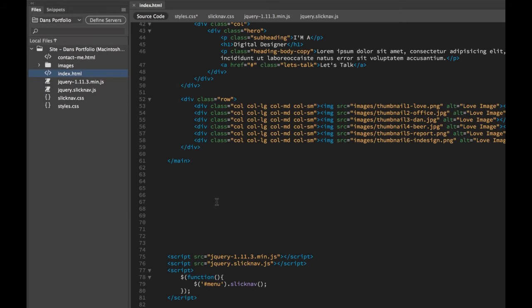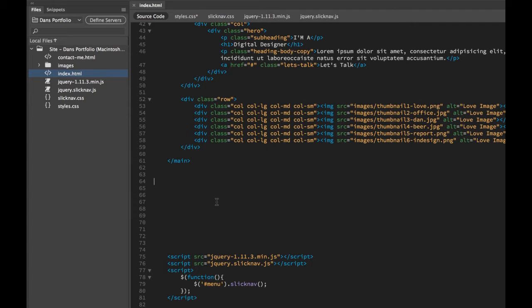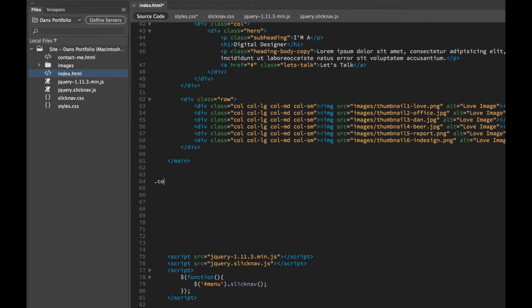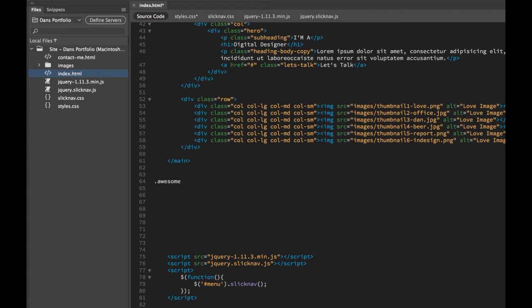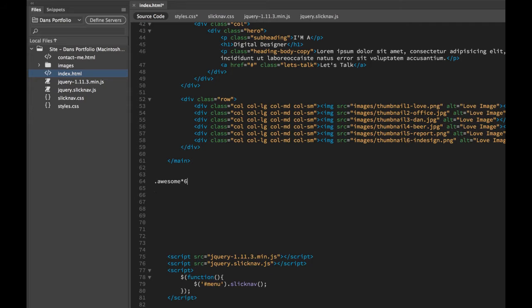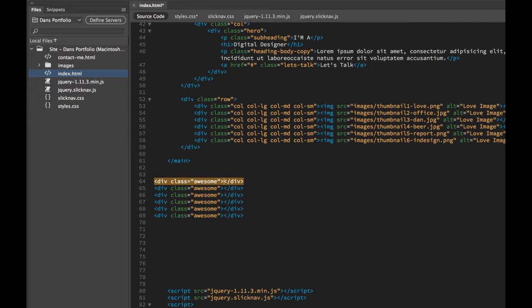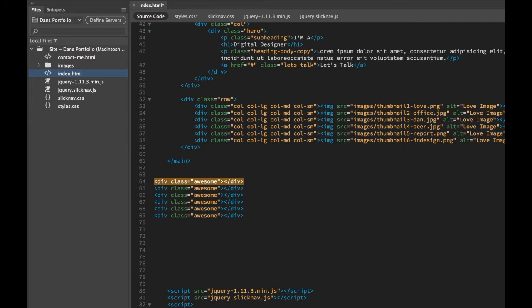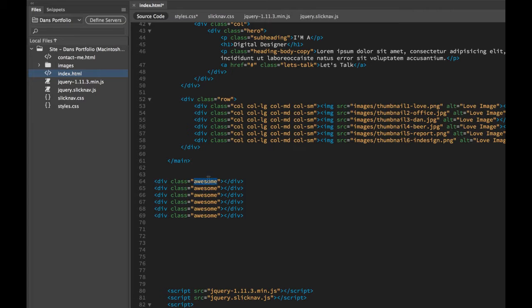The next one we're going to look at is something called Emmet. If you've done the video tutorials, we've done it a little bit. Say I want to add a div tag and I want to add a class to this div tag. I want a div tag and I want to add a class called Awesome. And I want there to be six of them. If I hit, don't put return, hit Tab. Look at that, I've got classes, six of them with the class name of Awesome.